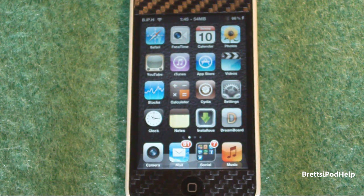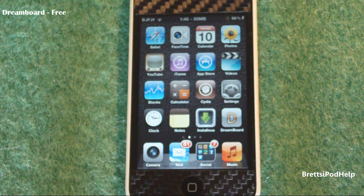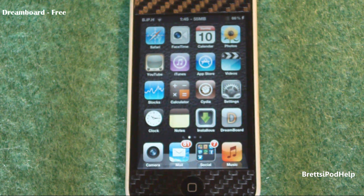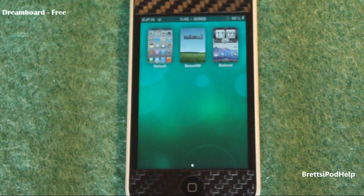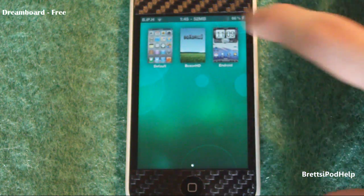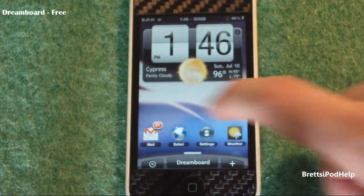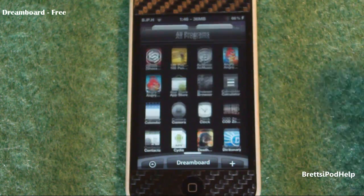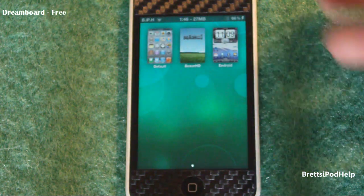So this next one is called Dreamboard. It is a theming application for your iDevice, and I think it does it quite well — better than Winterboard, in my opinion. At the time of this recording, it is free, so definitely go pick it up. Dreamboard is right here. You just tap it and it brings you to a really nice menu. You get the stock theme which looks really clean, with all your apps right there.